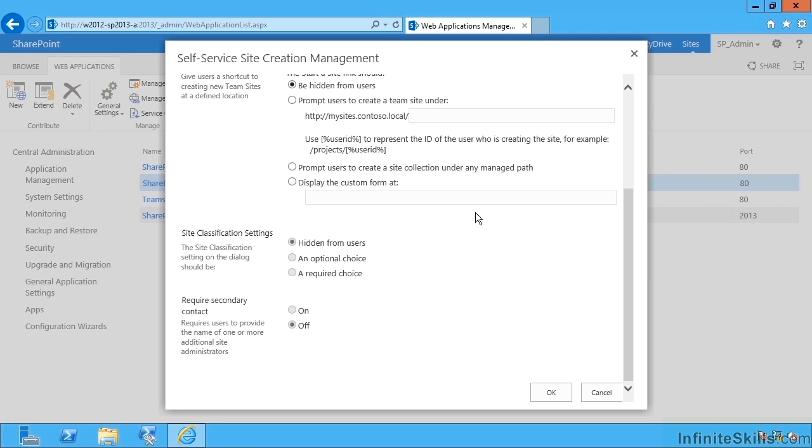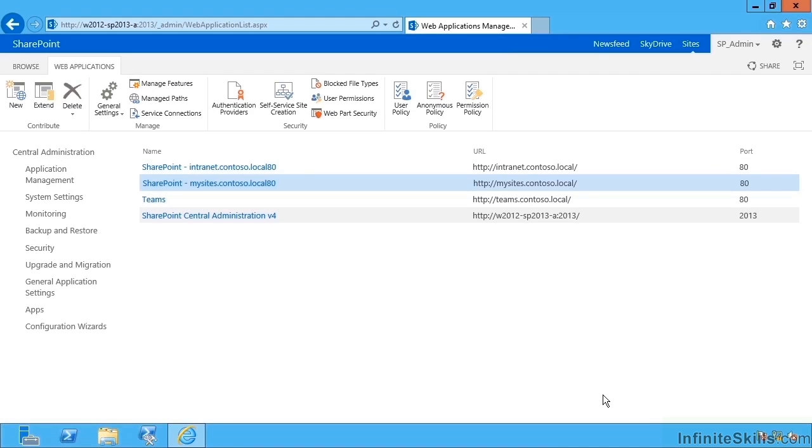So in this module we've had a look at configuring My Sites in SharePoint 2013. This ends the video.